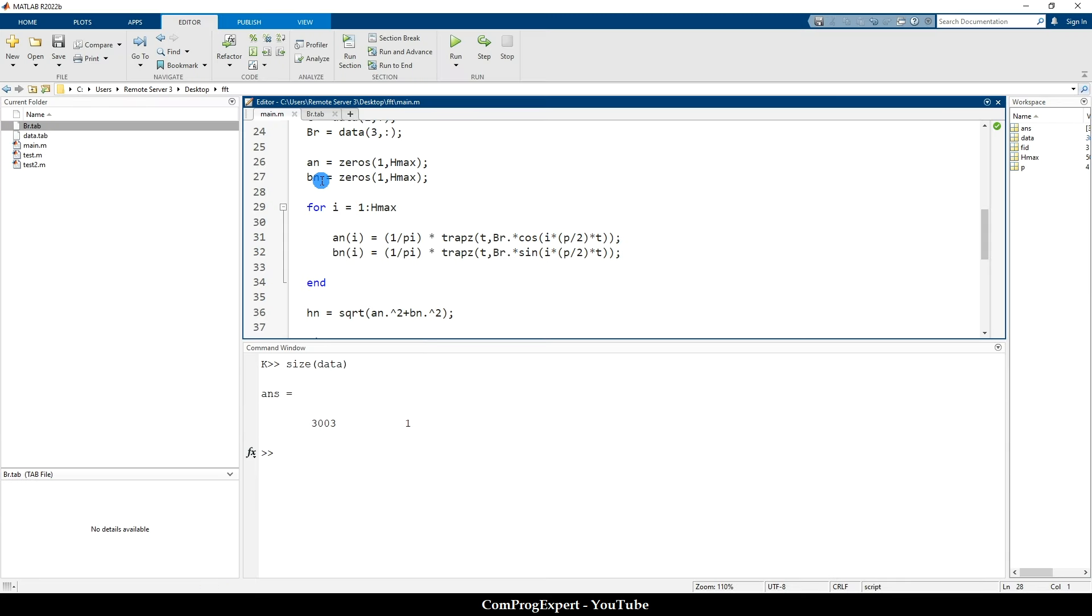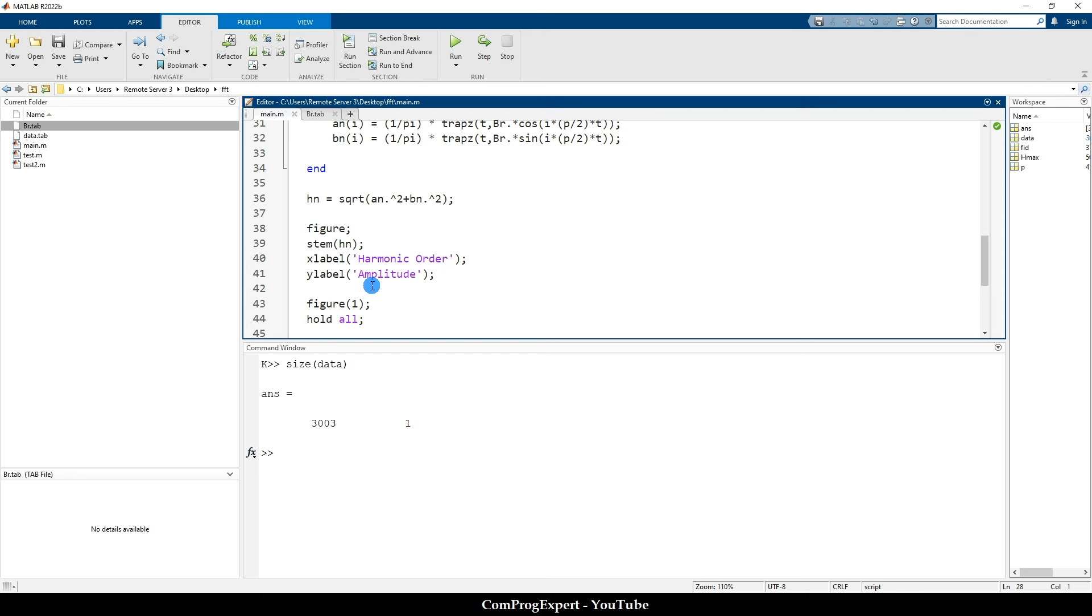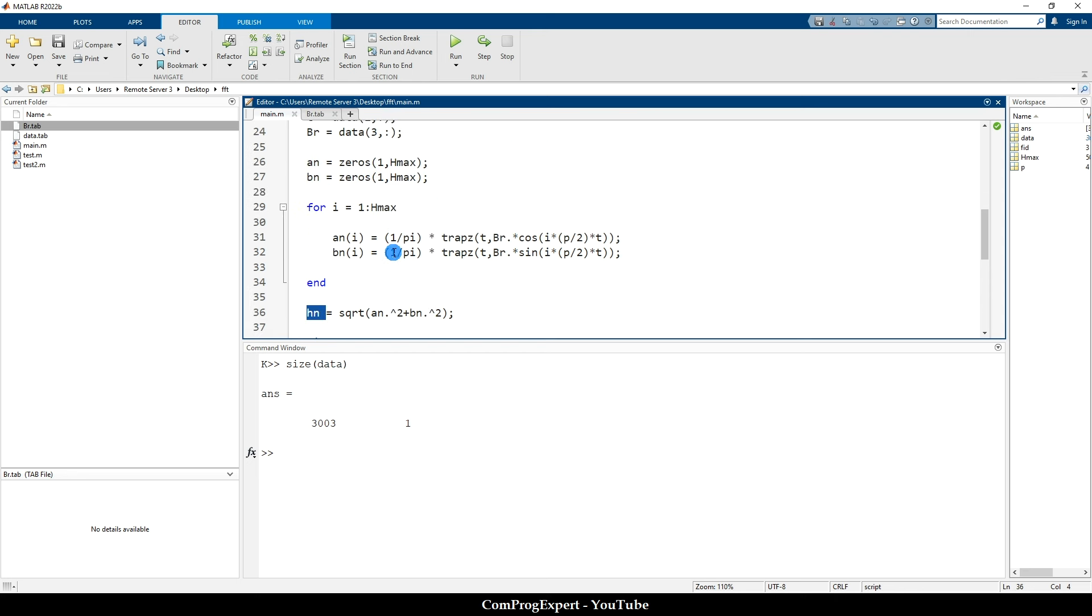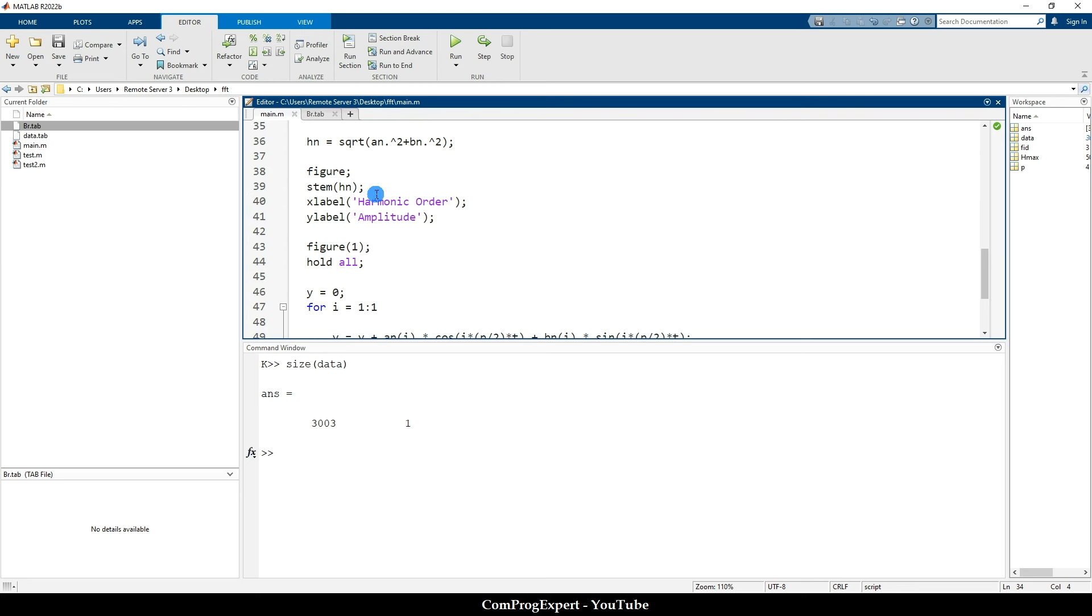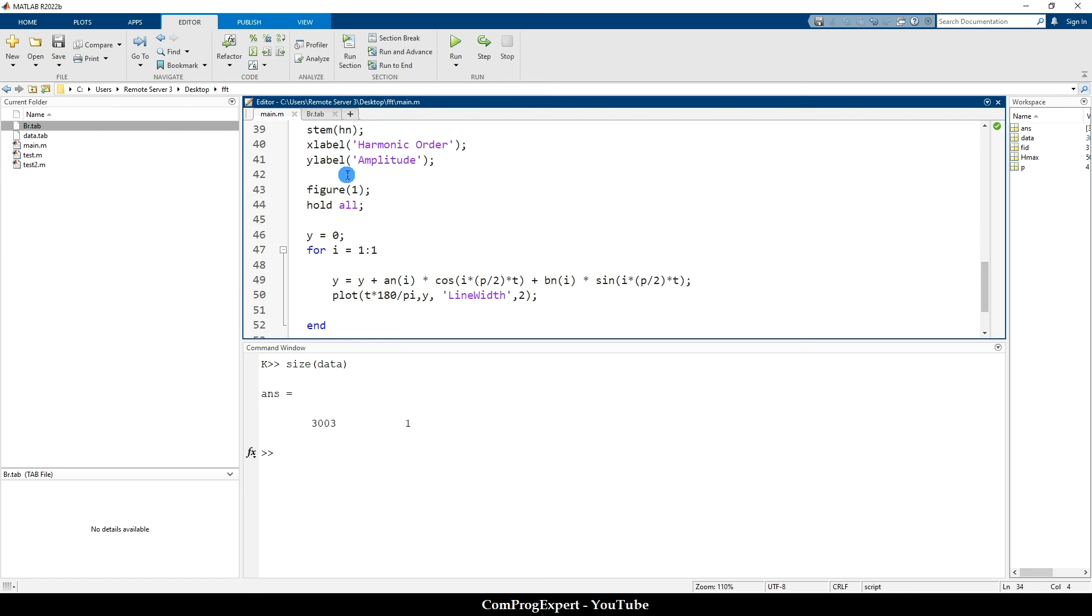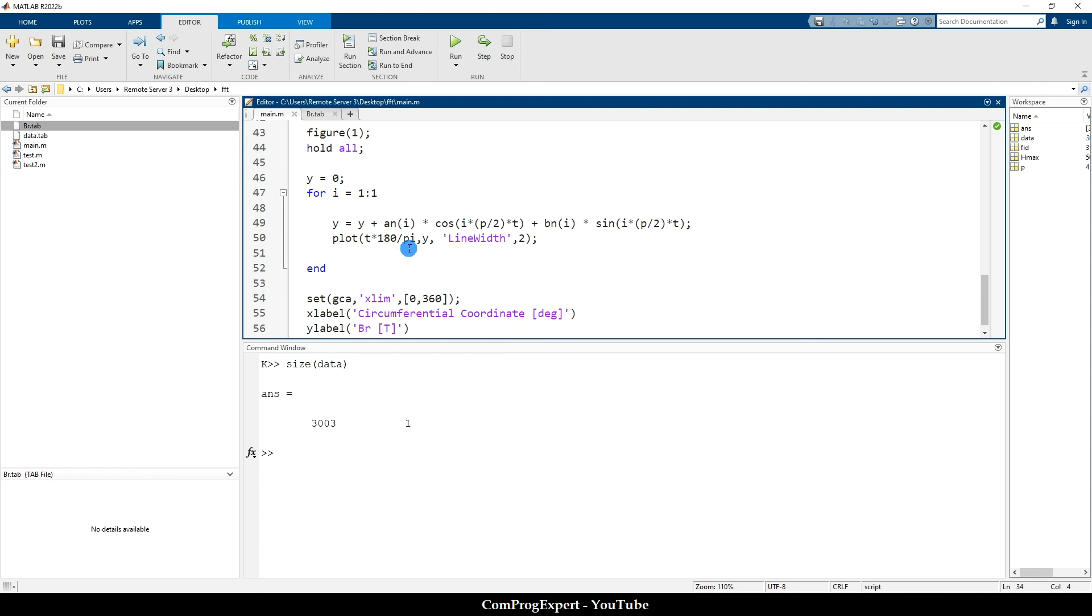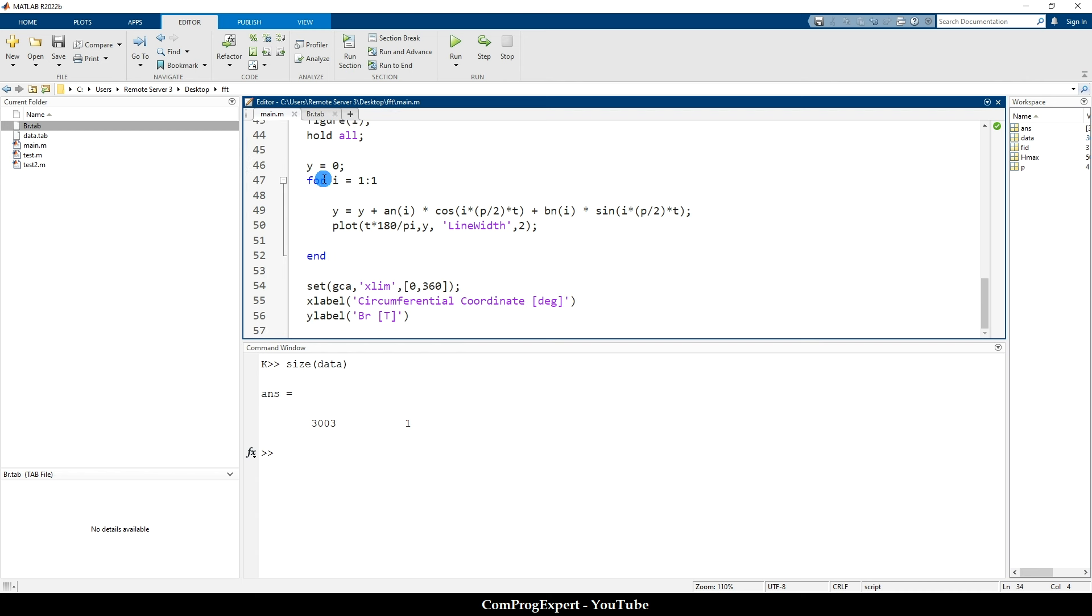And here I calculated a n and b n. So here are the equations. Then we can calculate the amplitude of each harmonic, that is square root of a n to the power 2 and b n to the power 2. Here we should consider the number of poles, right, that determine the frequency of the waveform.